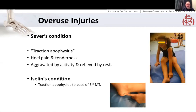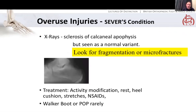In the acute phase of Freiberg's, it's all about offloading and protecting the metatarsal head so there's no further damage. In the delayed phase once revascularised, you deal with the remaining damage, which might involve rotating the remaining good cartilage back into the weight-bearing area. Children can also overuse their growing bones, causing traction apophysitis. The two commonest are Sever's condition — heel pain aggravated by activity and settled by rest, seen in young gymnasts. And Iselin's condition — traction apophysitis from peroneus brevis pulling at the base of the fifth metatarsal. Radiographically, look for fragmentation or micro-fractures suggesting damage. The key is activity modification, rest, and perhaps time in a walking boot.